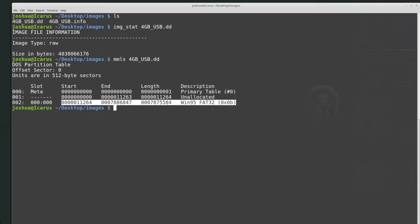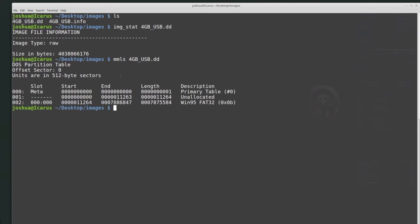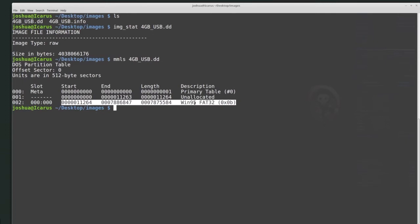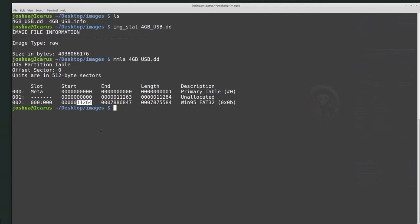Mine is a physical disk image because I can see it's the entire disk. I want to focus in on this Windows 95 FAT32 partition. The offset — the place where this partition begins — is 11264. So I want to focus in on this partition specifically and start to analyze or extract information from it. The next thing we can do after mmls, once we know the offset of the partition we want to look at, is use fsstat -o with the offset 11264.